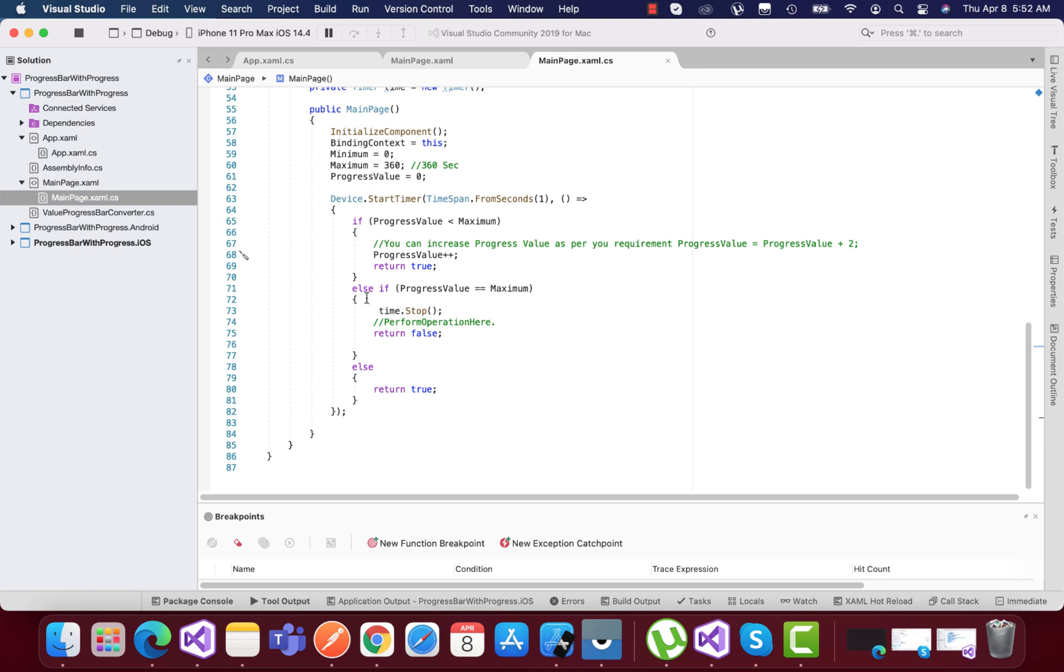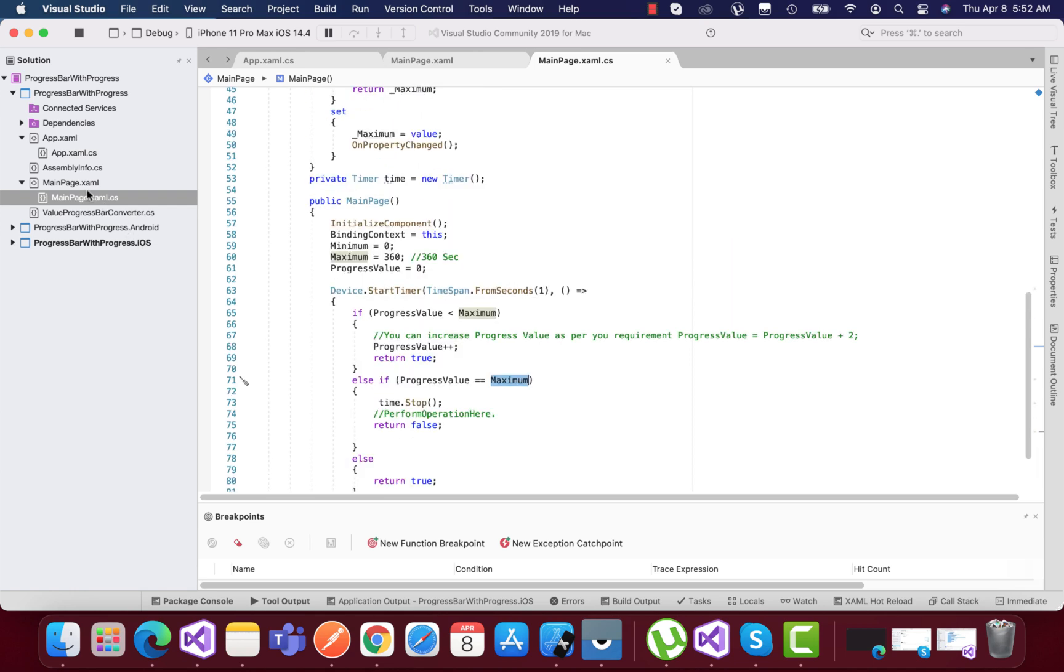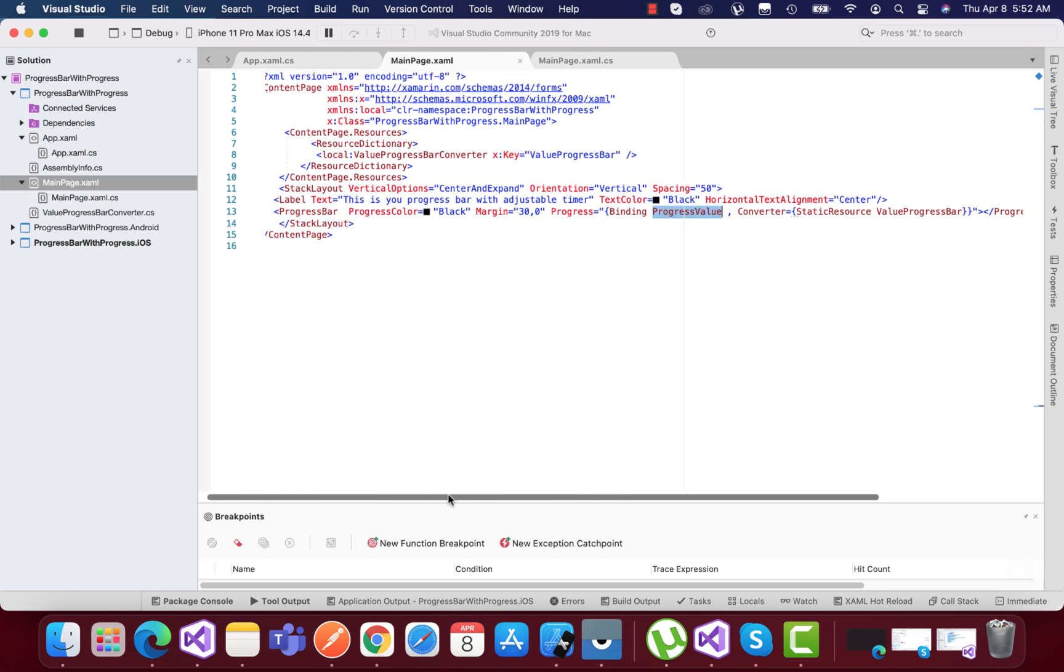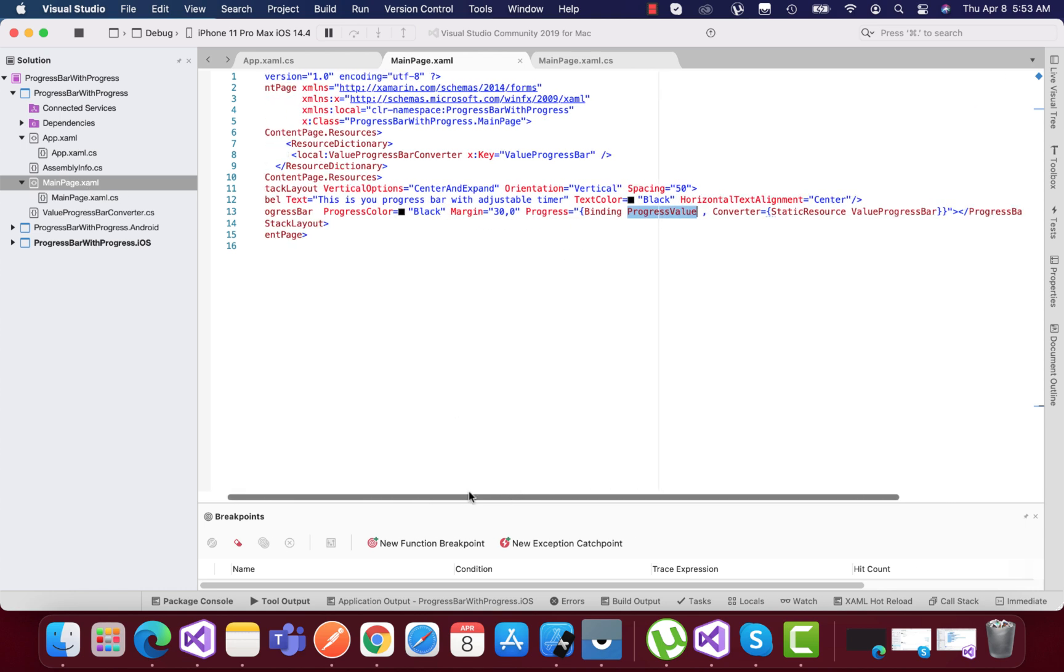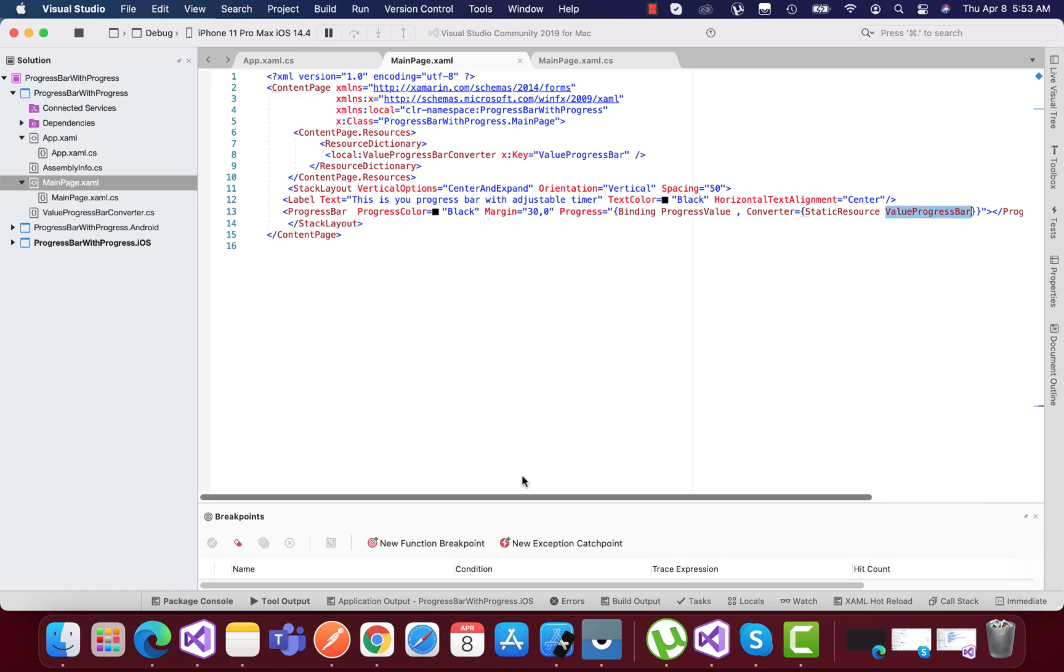If everything goes well and fine, we're going to return false whenever the progress value is 360. But in order to do that, our progress value as well as the progress bar should be binded with the converter, that is value progress bar, and we can use a converter to get that value.